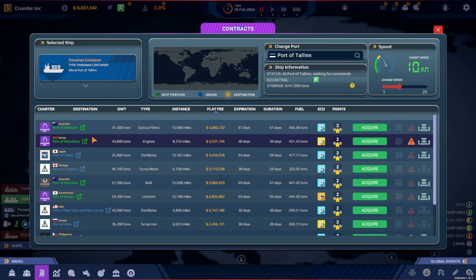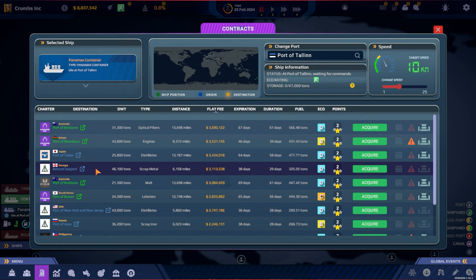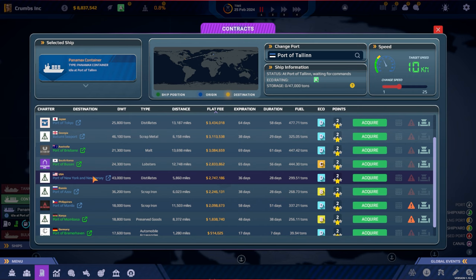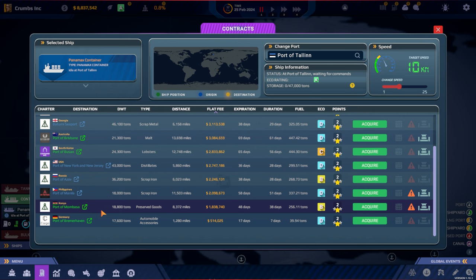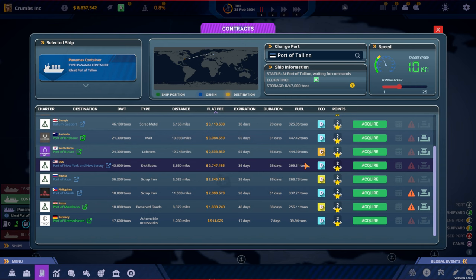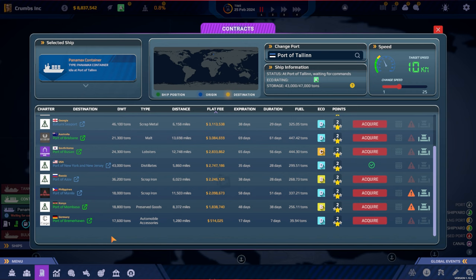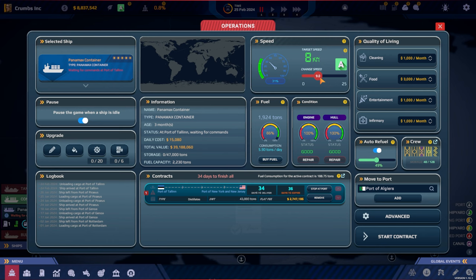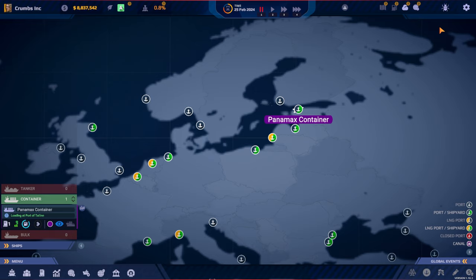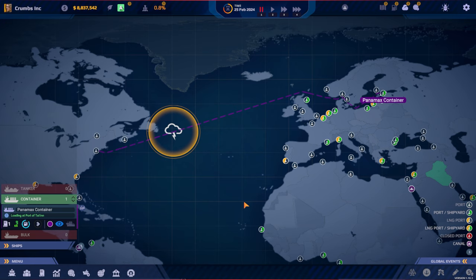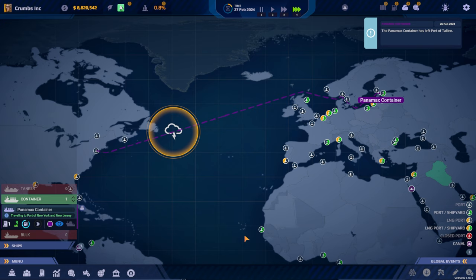Let's see if we can find some new contracts. We got the long ones here. We got this one to Africa, Japan, Georgia, Australia, South Korea, Port of New Jersey. That could be a good one. 43,000 tons. It's actually almost a full. I think I will vote for that one. Let's go for New Jersey. Acquire. Maybe we should go a little quicker. You never know if there might be some storms or other things on the Atlantic. We're gonna cross a storm. But I don't think that will last that long. Hopefully, it will be gone when we arrive there.